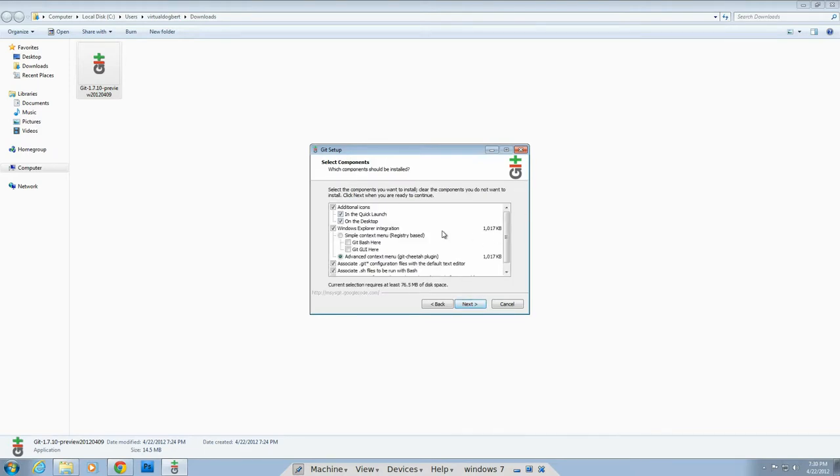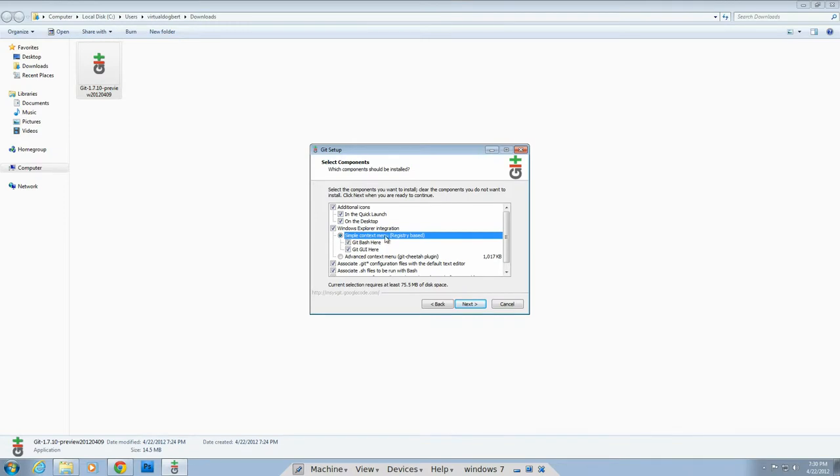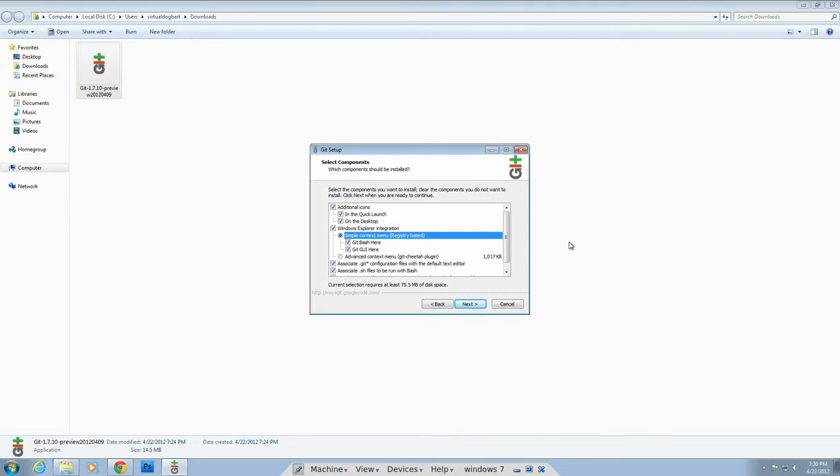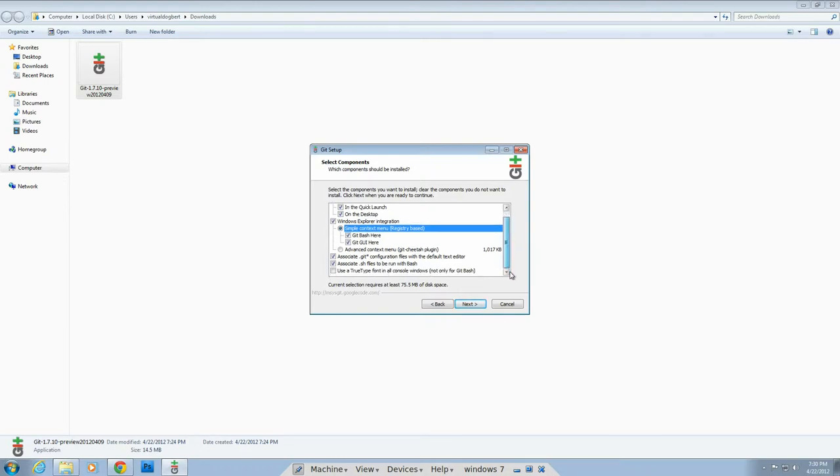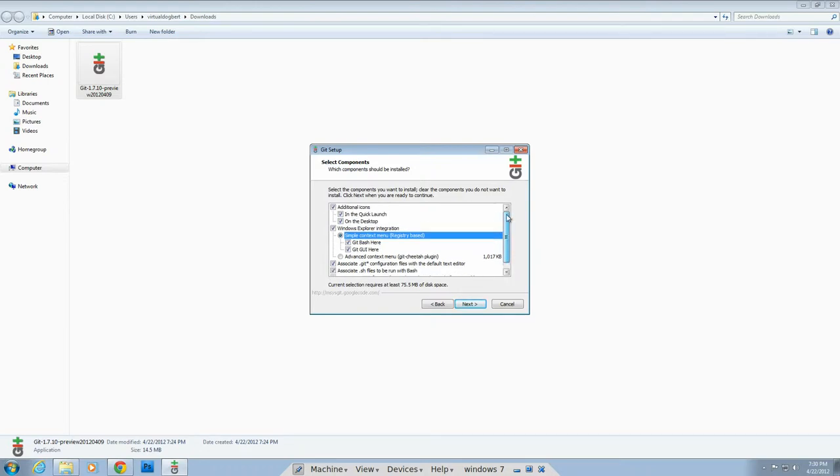So here's a couple options. I would say bash here, git GUI, these are just context menus that give you the ability to pull up a git bash window at a particular place. Bash is like a Linux terminal if you're from Windows and don't know what that is. And we'll go with that. This does some associations, quick launch. Yeah, all that's pretty much good. And we'll just go with that.